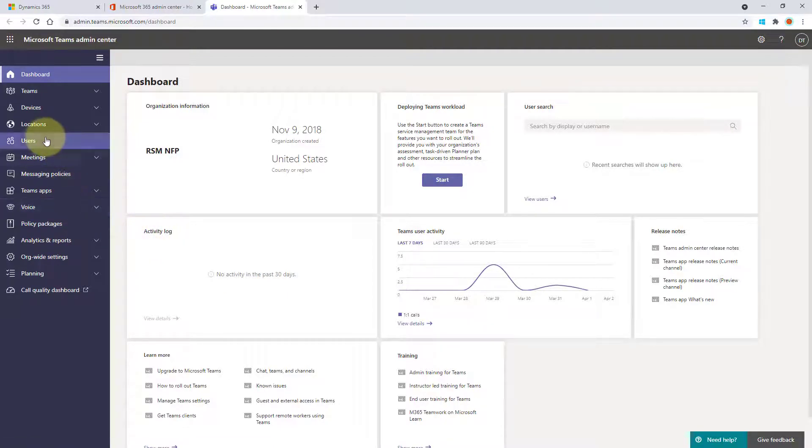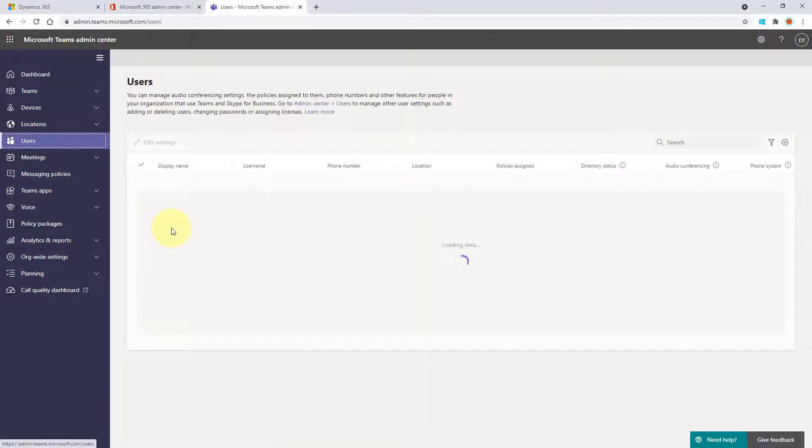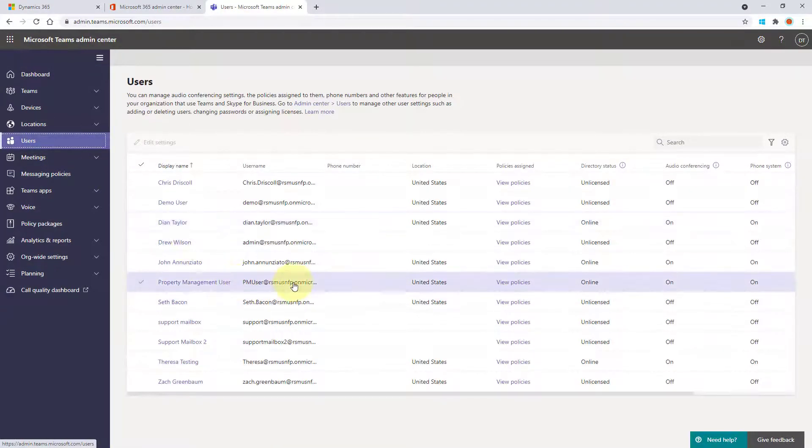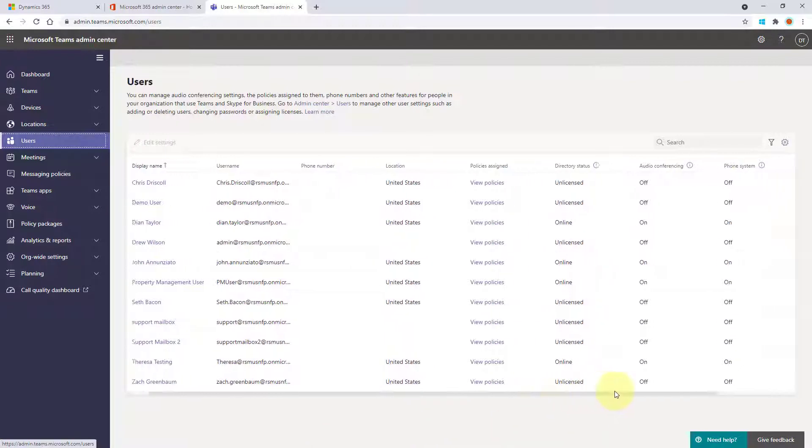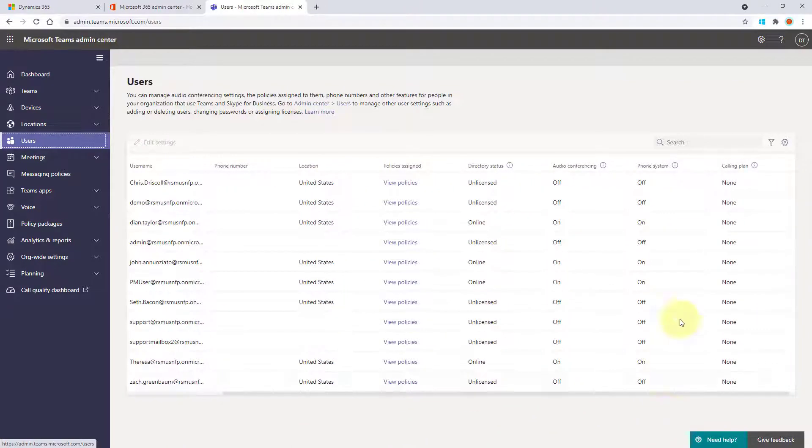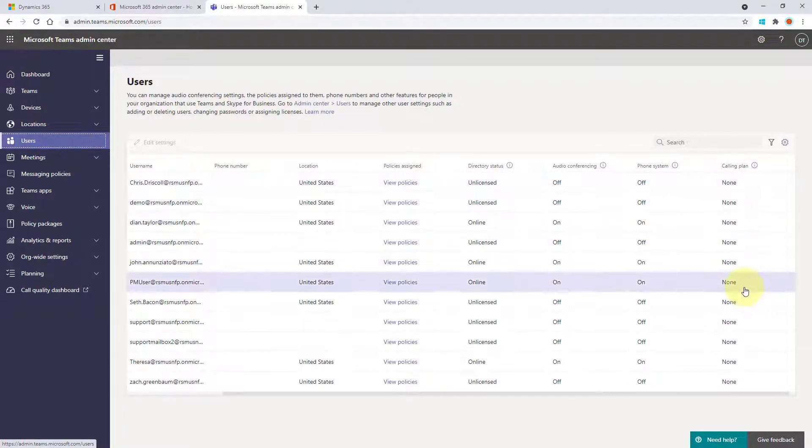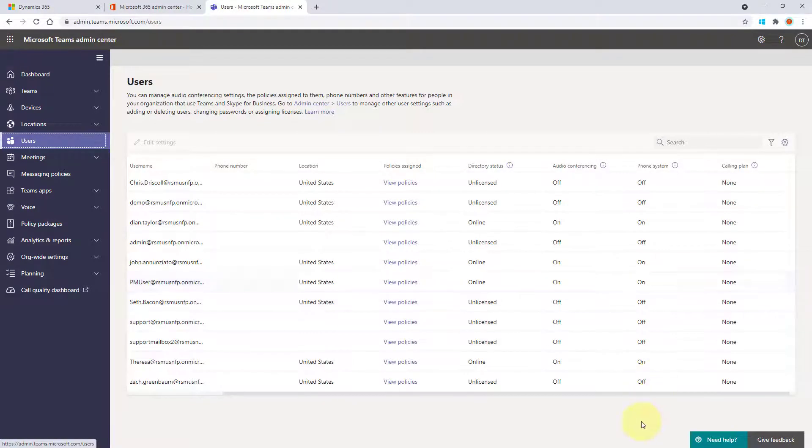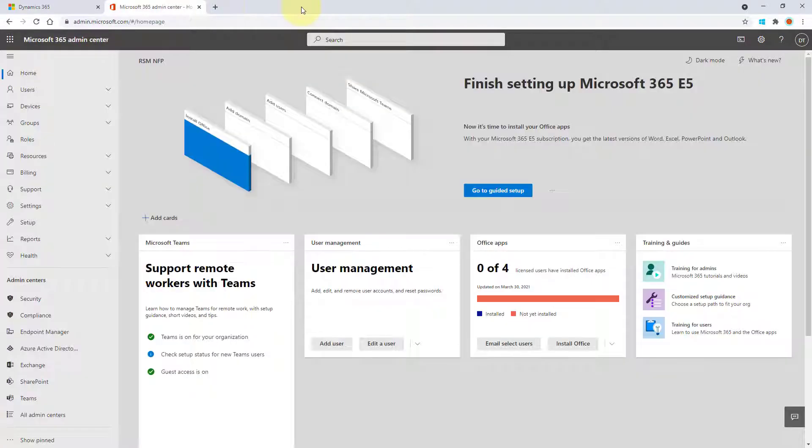But I want to go to my users options because this will show you whether or not audio conferencing is enabled, if the phone system is enabled for a particular user, and whether or not there's a calling plan assigned to those users. So this is where you can very quickly go and take a look at that.